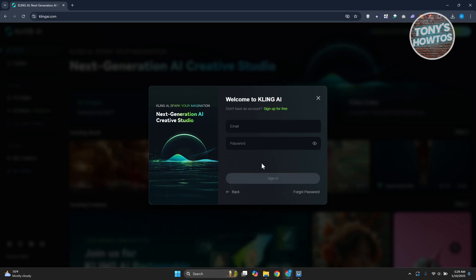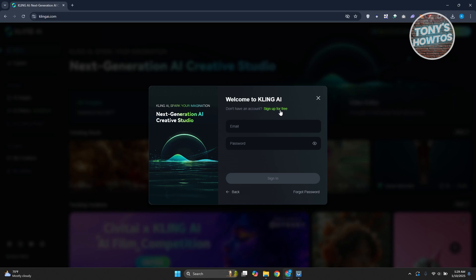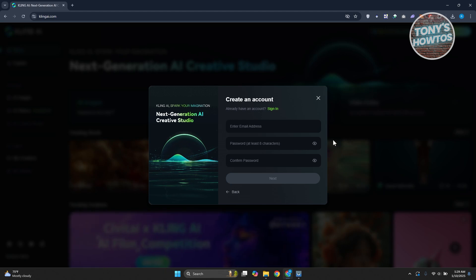But if you choose the sign in with email option, you could go ahead and choose the sign up for free link here and provide all necessary details about your account. That includes your email address, your password, and the confirmation of that password.